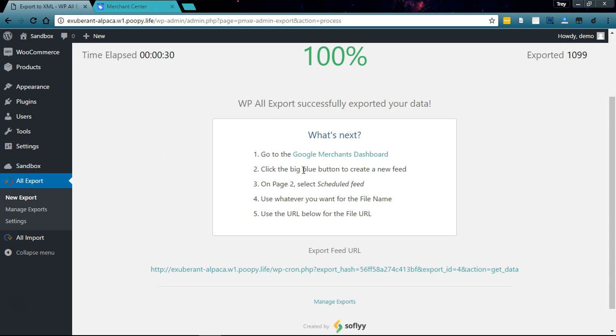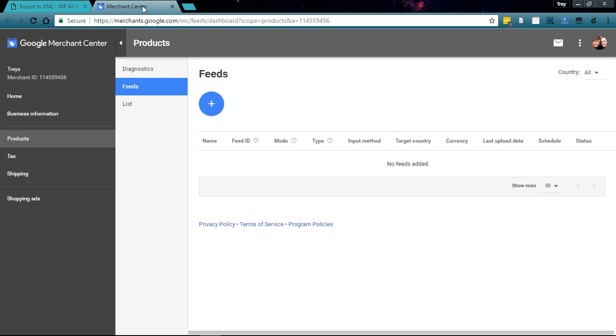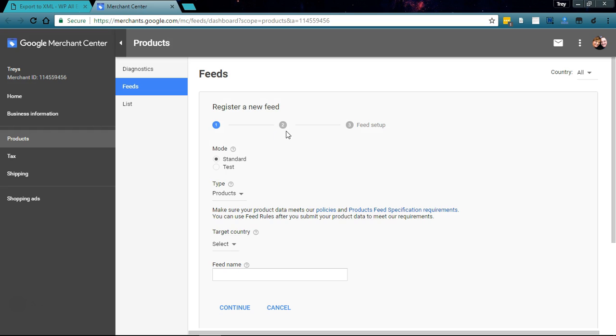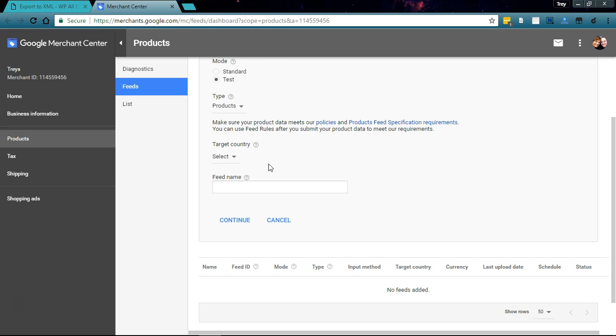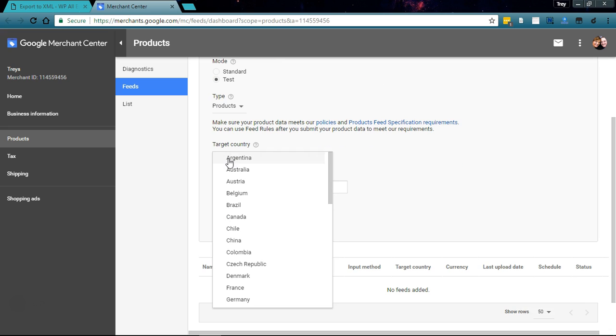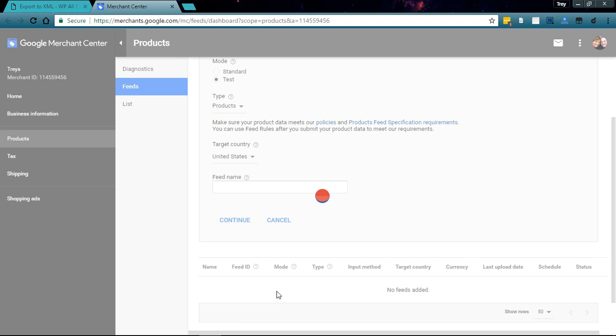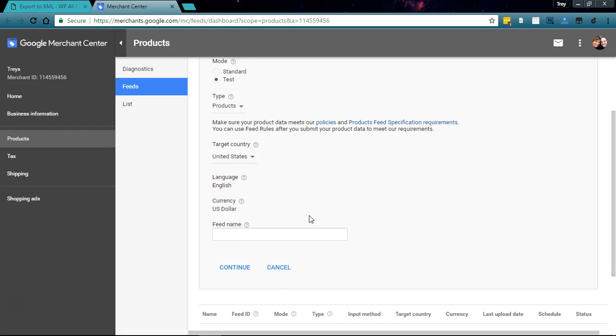This is a test feed. Products. We'll select the United States. Feed name - we'll name this Sofly Products and continue.